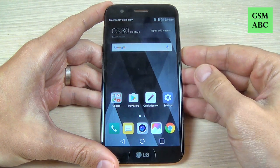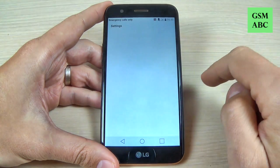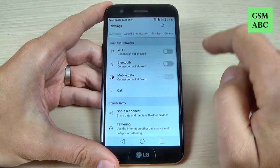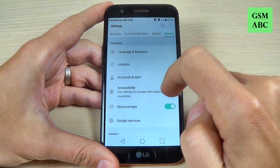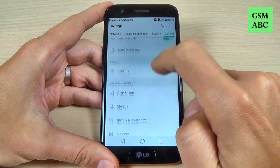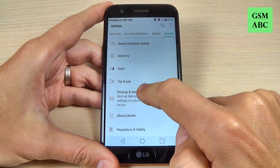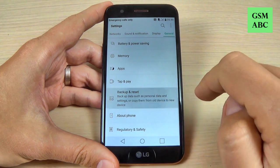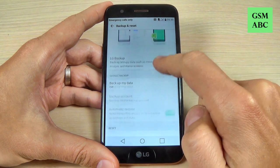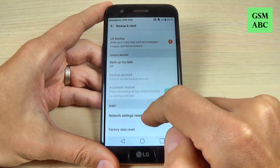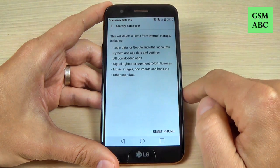First thing that you must do is hit the settings icon and now go to general and scroll down and hit on backup and reset. Again scroll down and hit factory data reset.